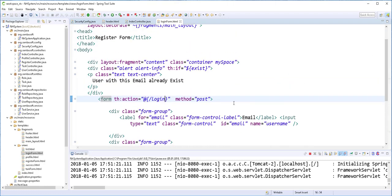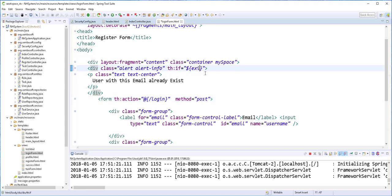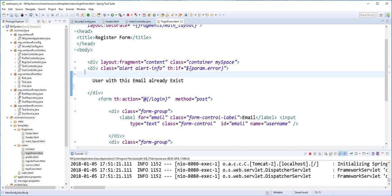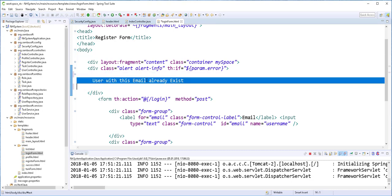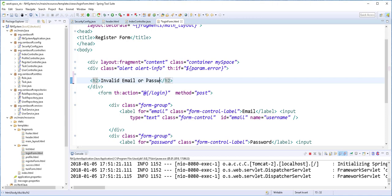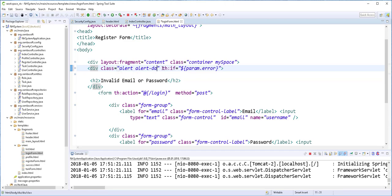And here, if there are any login errors, I'll display a message. So instead here I'll type param.error to check if there is any error. This is coming from Spring Security. And I'll get rid of this, as well as this one, and also this. And here I'll type the following message: Invalid email or password. This will be alert, alert danger.